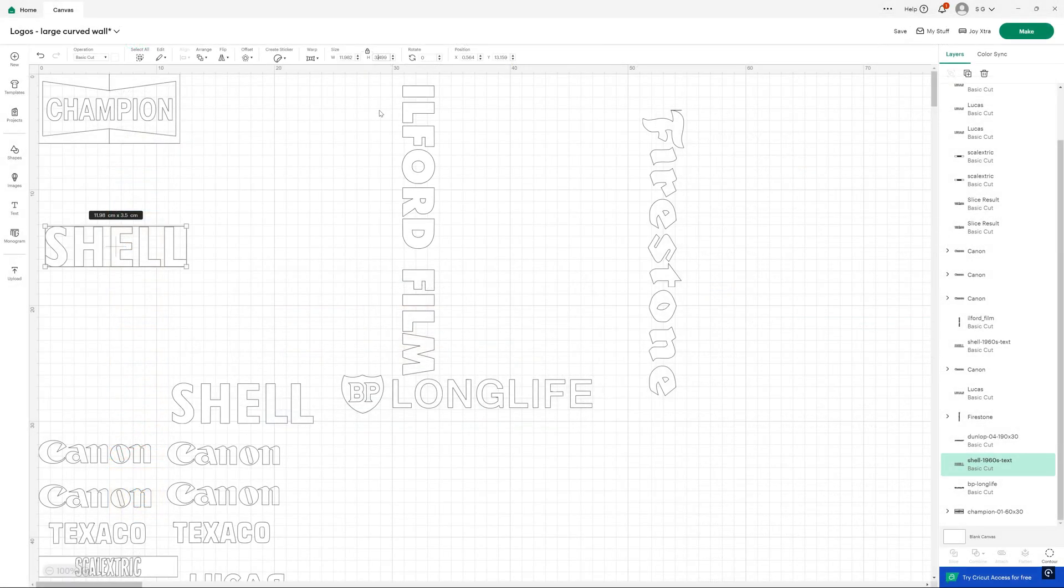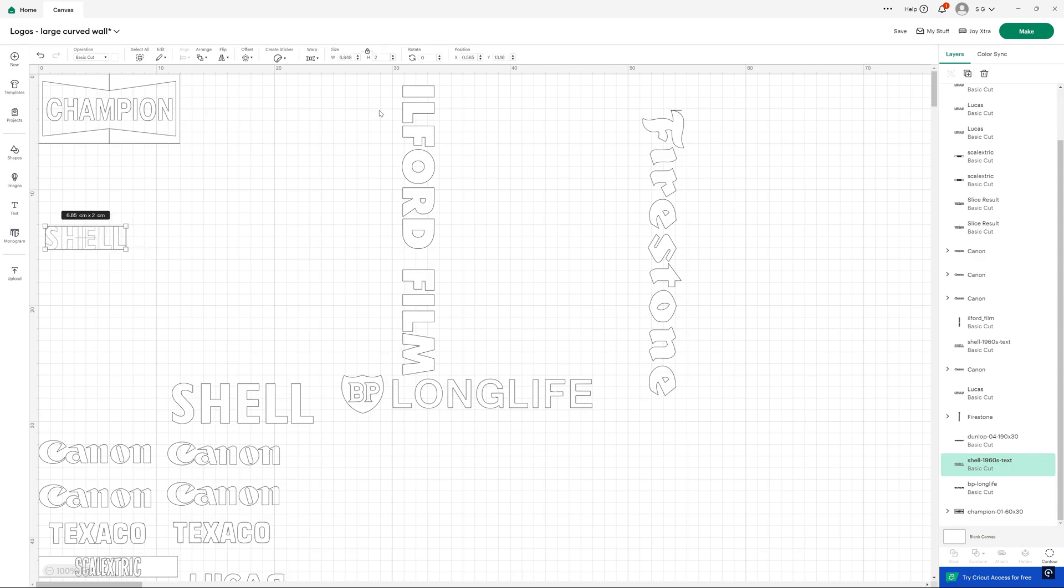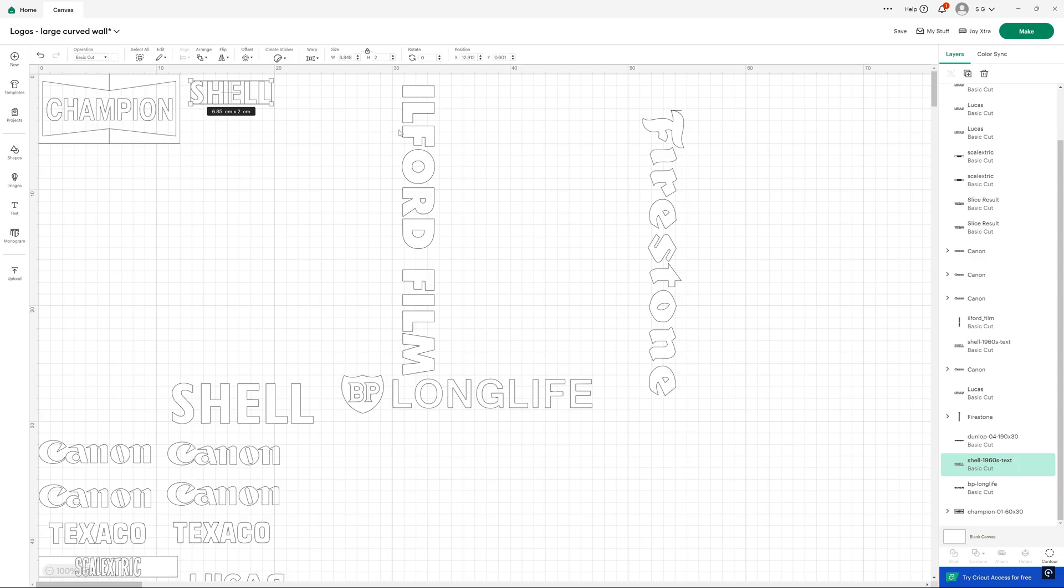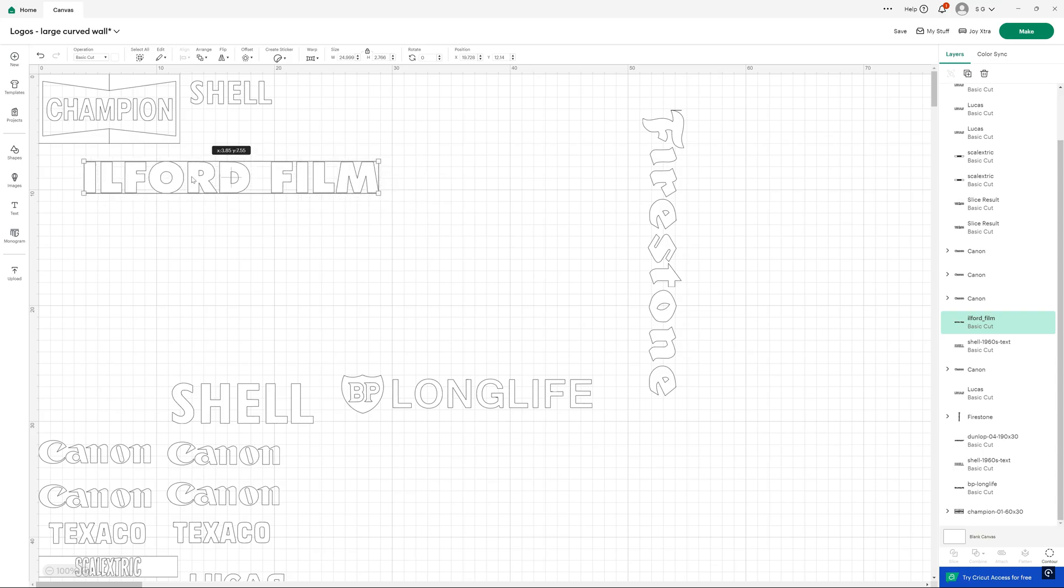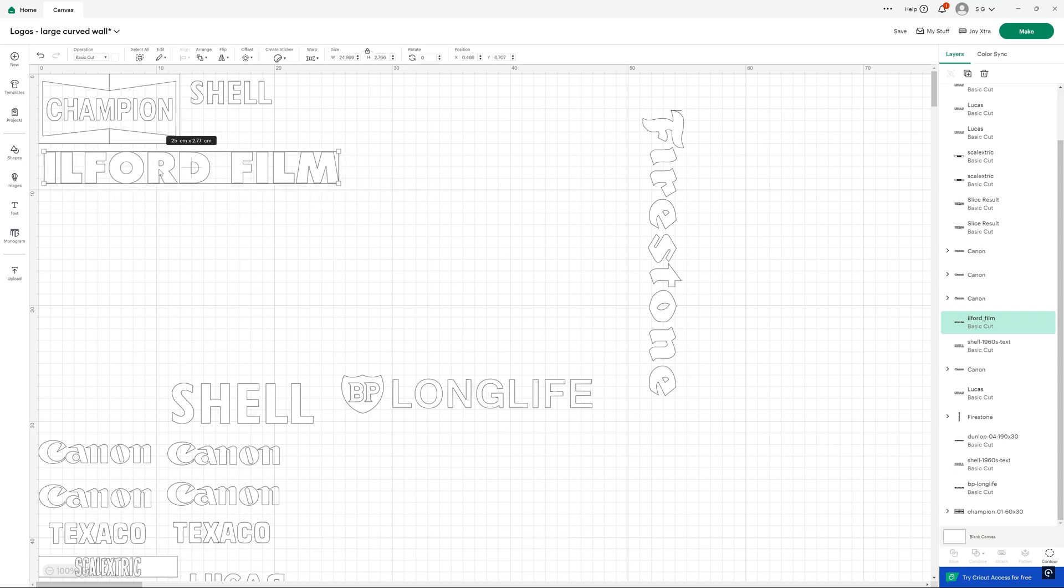So let's see the Cricut in action. You need to create your design in their Design Space software on the computer, and I'll show you how to do that later on in the video. But once you've done that you send it wirelessly to the Cricut, just like you would print any other document really.